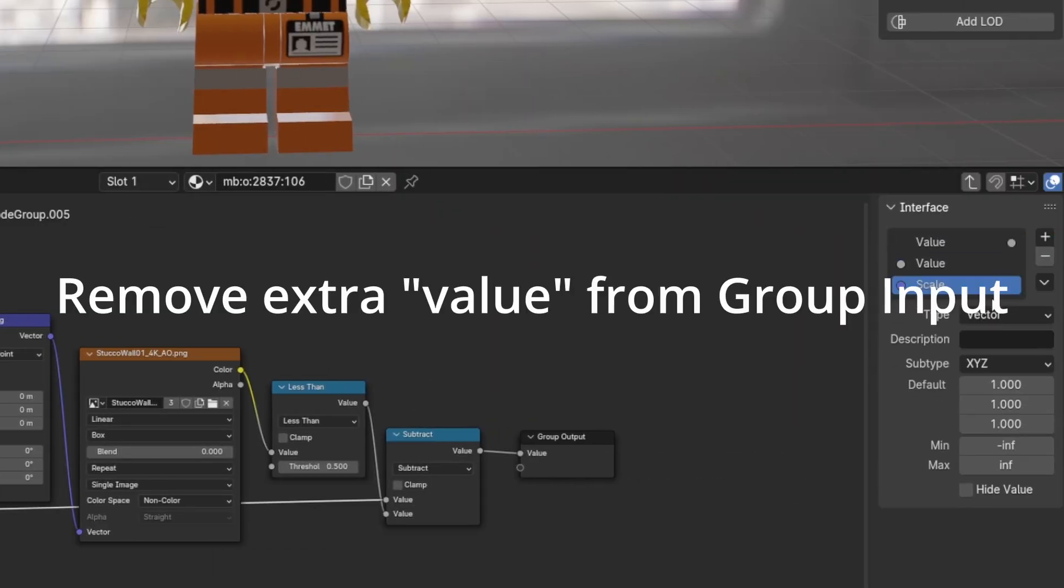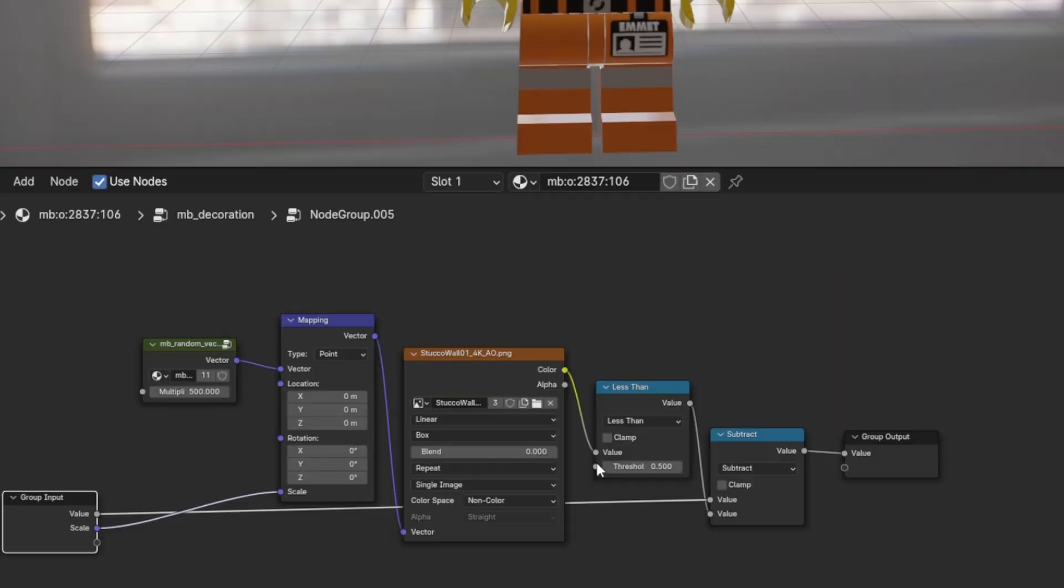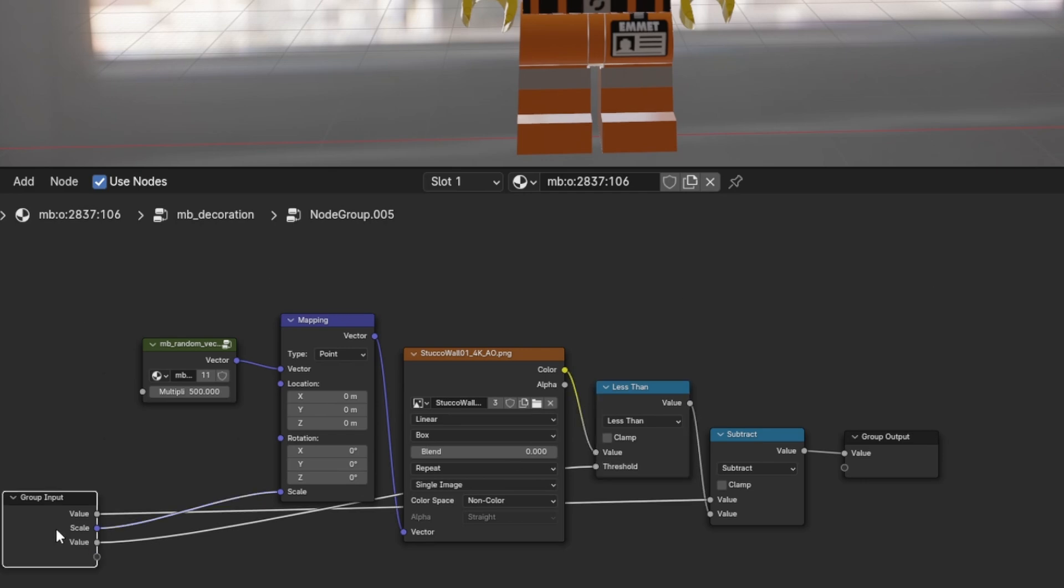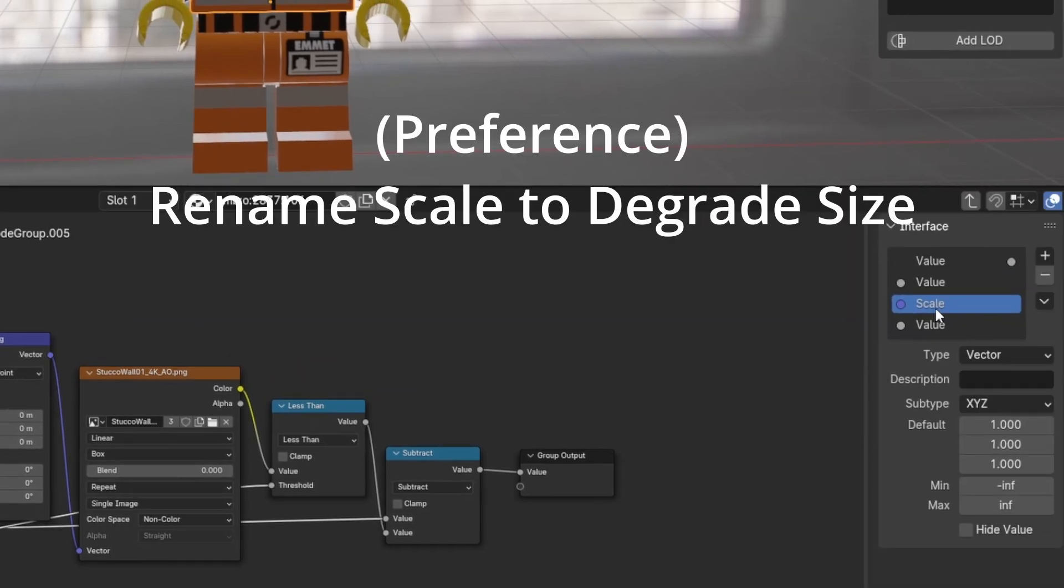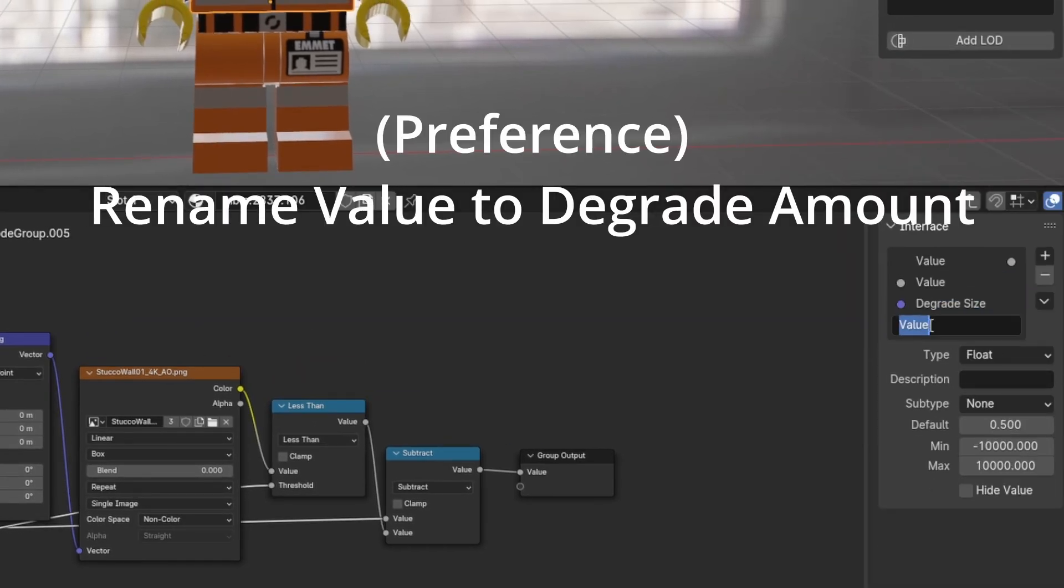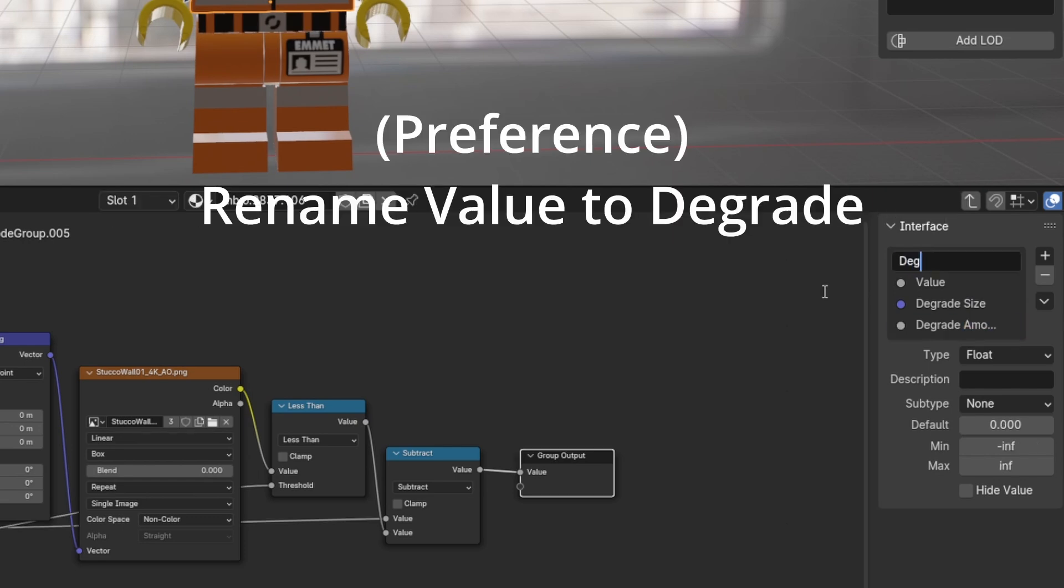Remove Extra Value from Group Input. Connect Threshold to Group Input. Rename Scale to Degrade Size. Rename Value to Degrade Amount. Rename Value to Degrade.